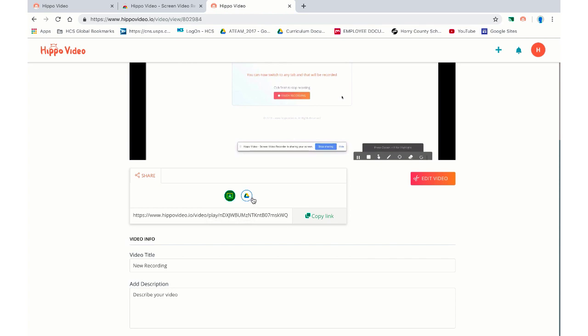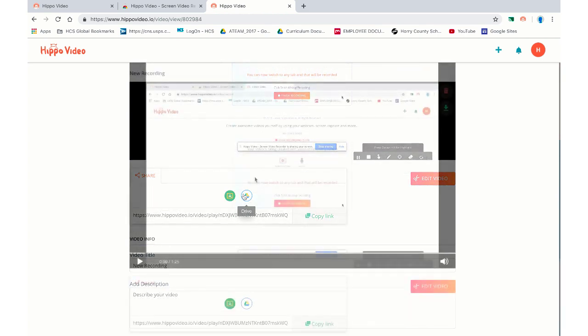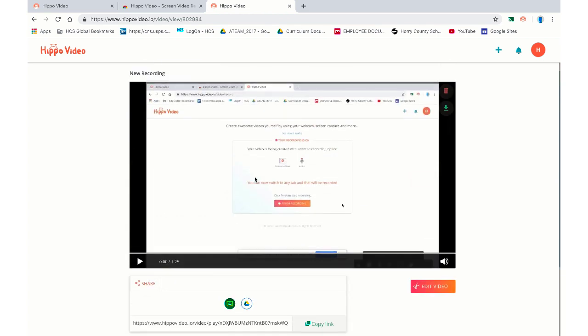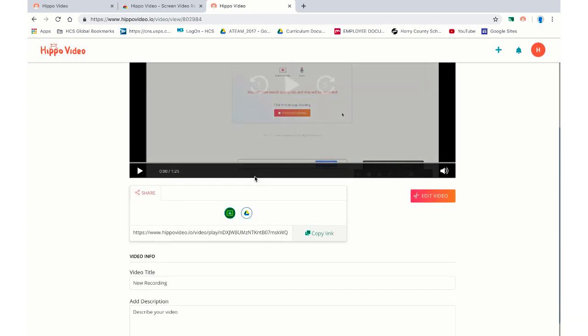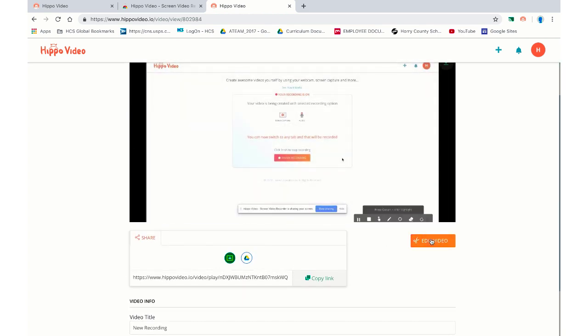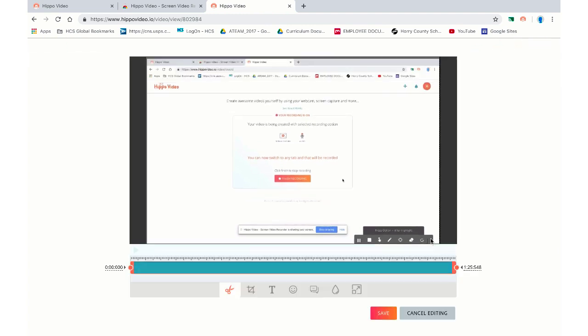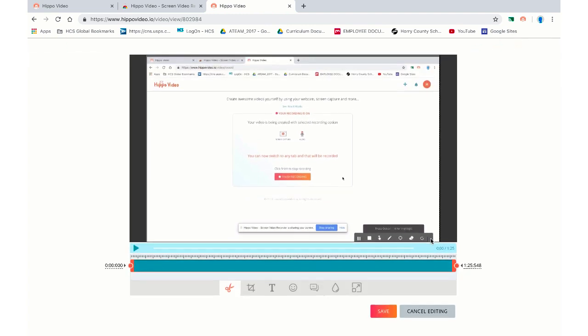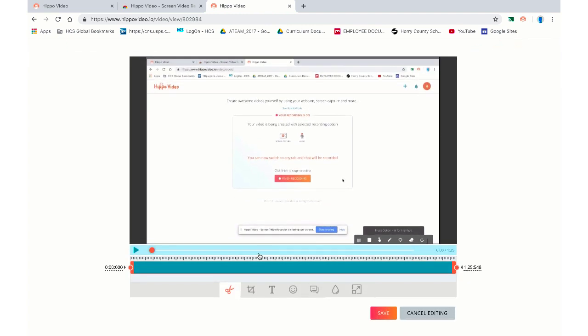Hippo Video was really good about that. They created that feature for us since that was a feature we liked on some other screencasting programs. We can throw it right into our drive if we want to or we can share the link. If you like your video, if you want to do some editing, you certainly have those editing options here. We can go to edit video. Now I like this and I think this is more than just what some of the screencasters offer. I think this is what makes Hippo Video pretty cool.